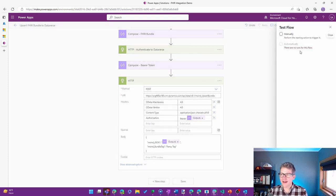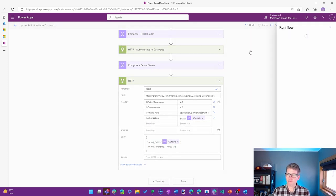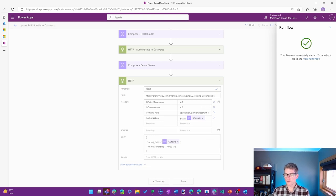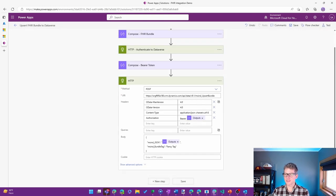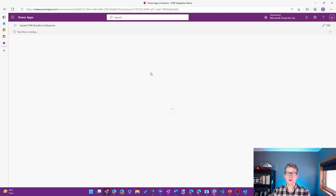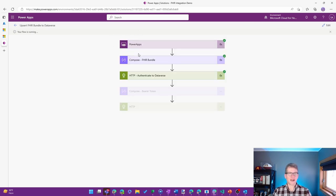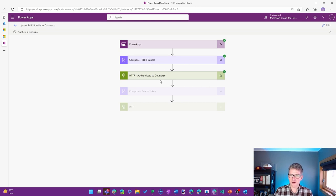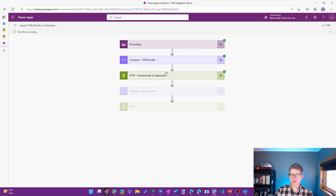Then I'll go ahead and perform a test. Go ahead and run that. I'll let that zip through. We can actually see the progress going through the steps. So the creation of the FHIR bundle and authentication steps have completed successfully.